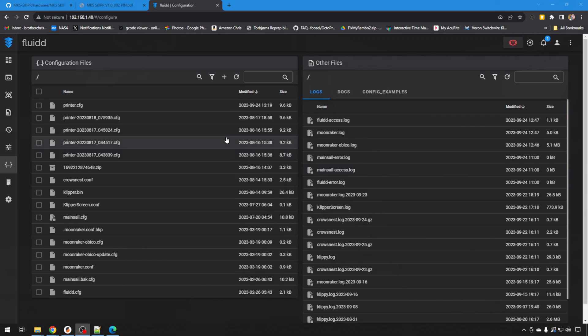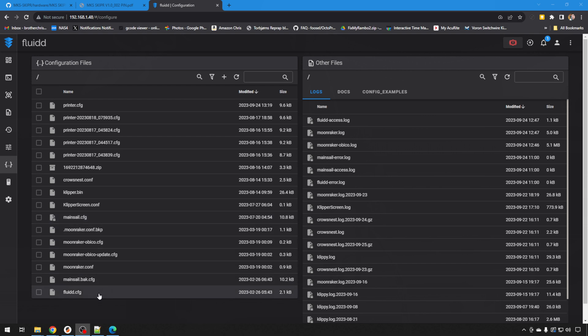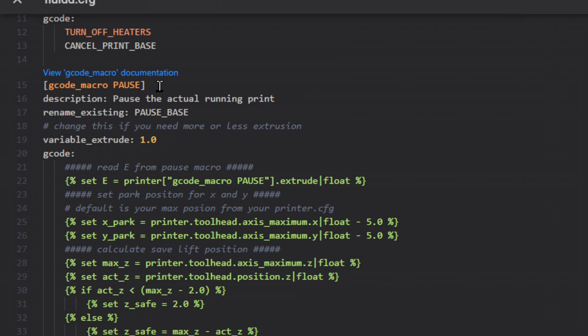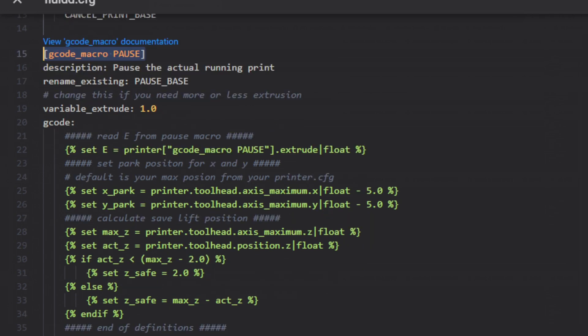So now the question is, when you do that pause, what's actually happening? Well everything that happens is based on a macro. It's the same way in Marlin, but Klipper, Mainsail, Fluidd, they all utilize these macros to get things done. So we're running the pause macro when the filament sensor triggers by default. Most of those can be found pre-configured in either your mainsail.cfg or your fluidd.cfg. They could be in other locations, but we'll take a look in fluidd.cfg because that's what we're looking at today.